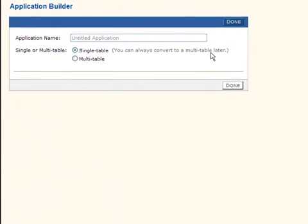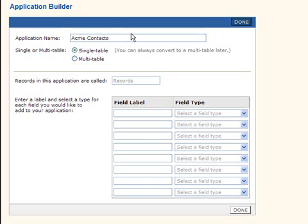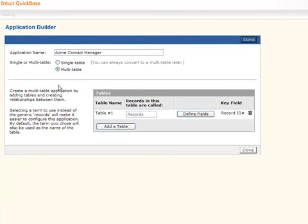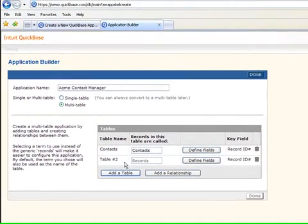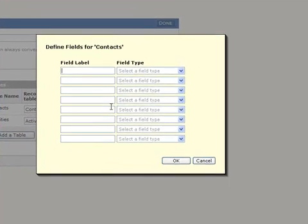We're going to use the database style and let's call this Acme Contacts and let's say Acme Contact Manager. Now we have other applications already created for you but sometimes you like to be able to create a multi-table application just for your own use. Let's call these Contacts. We'll add another table which is Activities and now let's define the information in each one of these tables.